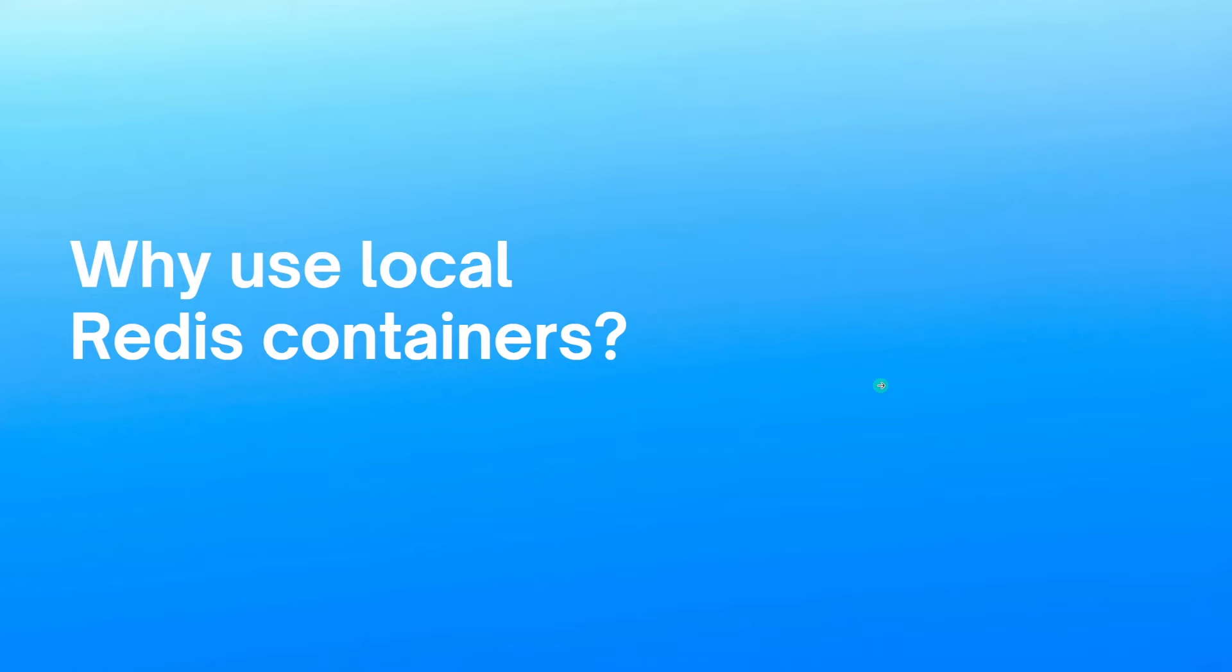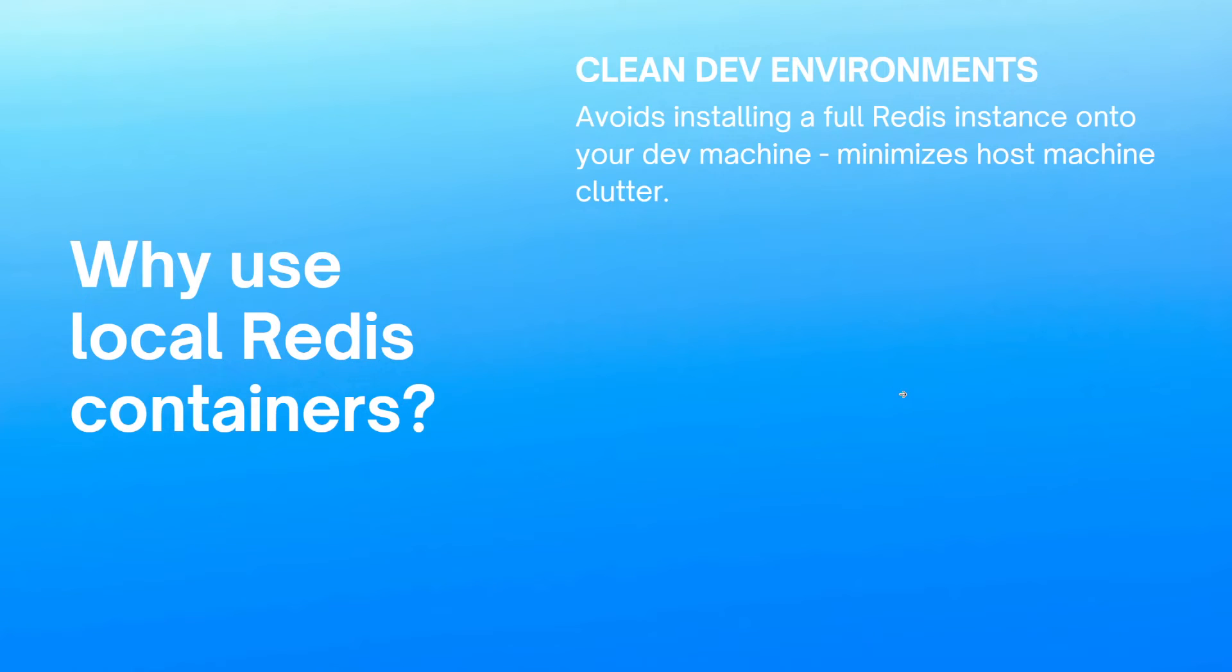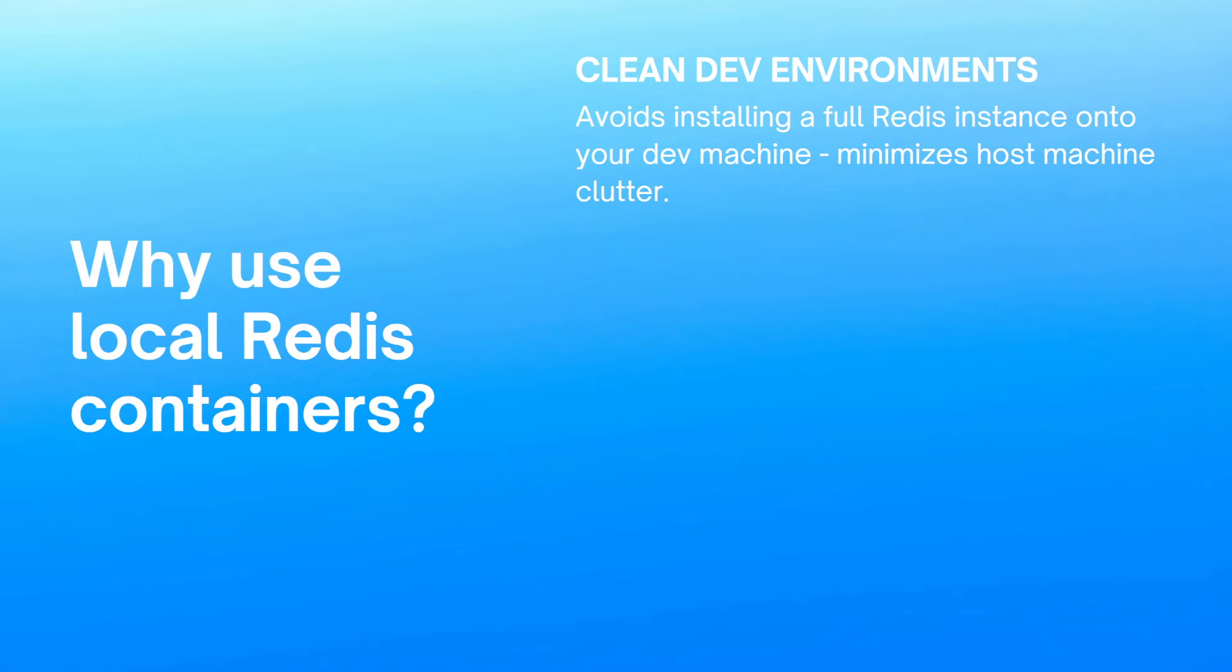So I mentioned at the end, we'd go over some additional concepts of why you'd want to use this setup in the first place. So why use local Redis containers? And there's kind of three main reasons that we'll go through here. The first is that it helps to keep clean dev environments. So you can avoid installing a full Redis instance onto your local dev machine. This minimizes host machine clutter. And this is really important if you're like an enterprise developer and you work with so many different tools, it can be a real lifesaver to not have to install all of those locally and just use them in an easily accessible container. This also makes it easier if you have to reinstall Windows or set up a new machine. You don't have to go through that whole install process for all your tools all over again. You just pull the container down and run it. It's a real lifesaver.